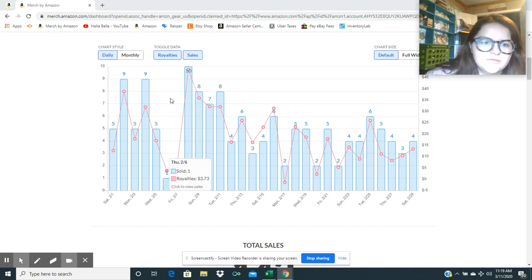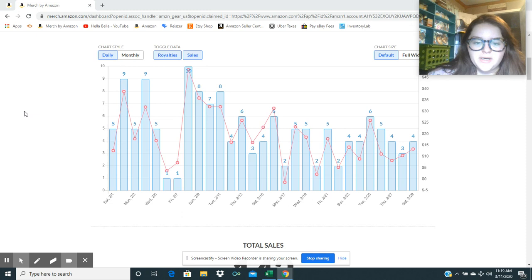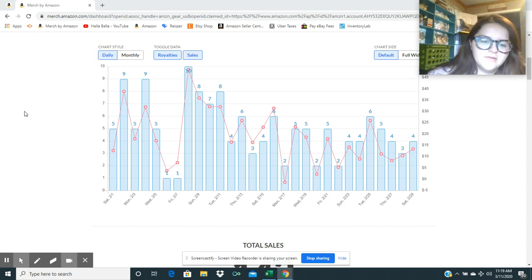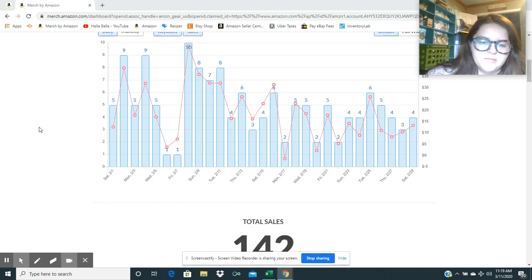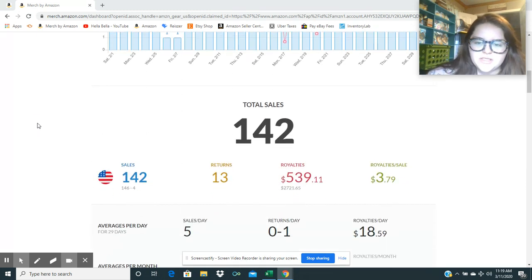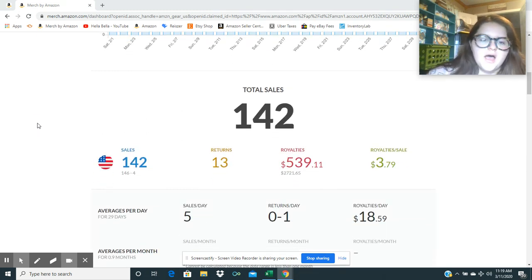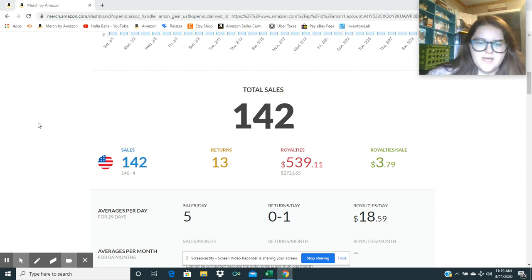This has been a great side hustle for me because I didn't upload any new shirts in February. I have uploaded a few in March for St. Patrick's Day. So overall, 142 sales.